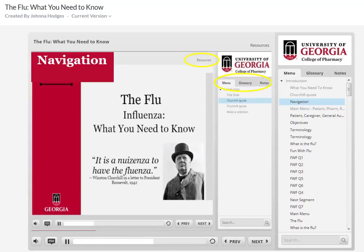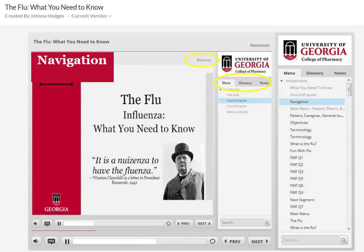On the top to the right of this presentation, you will see a link to the module resources that includes handouts and web links.